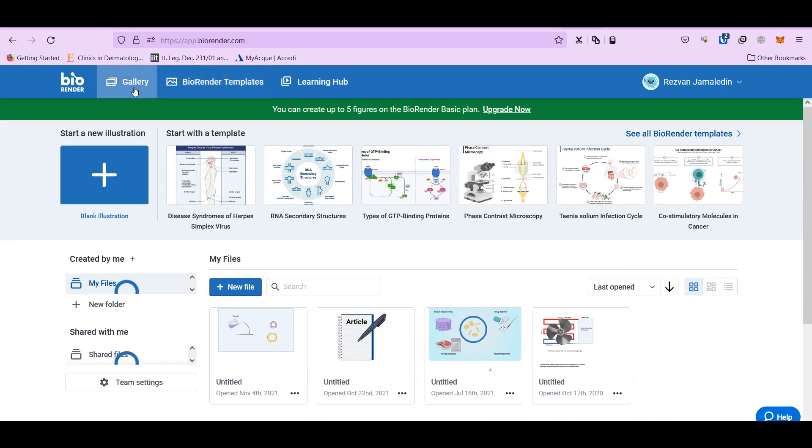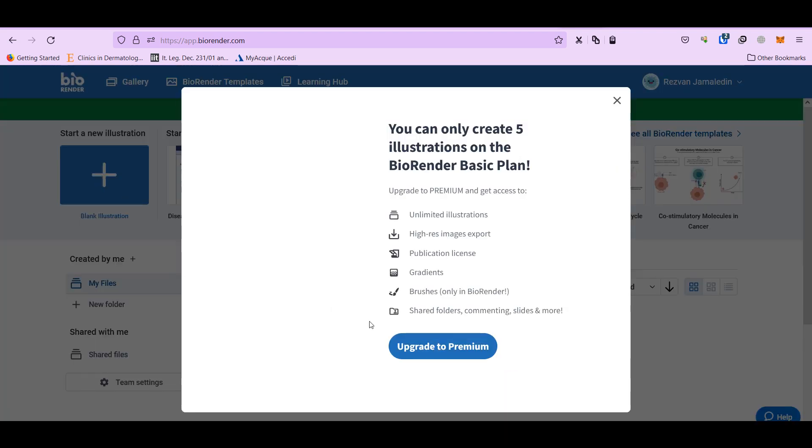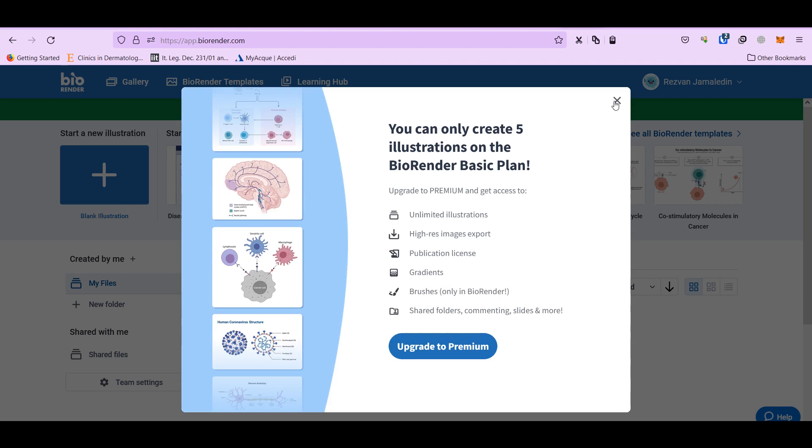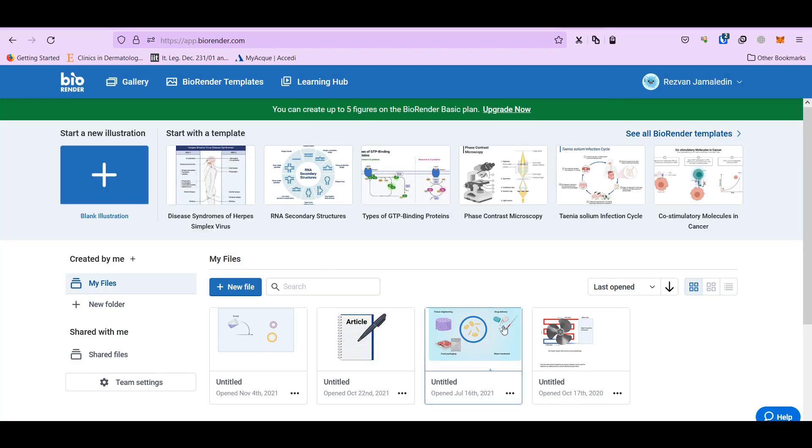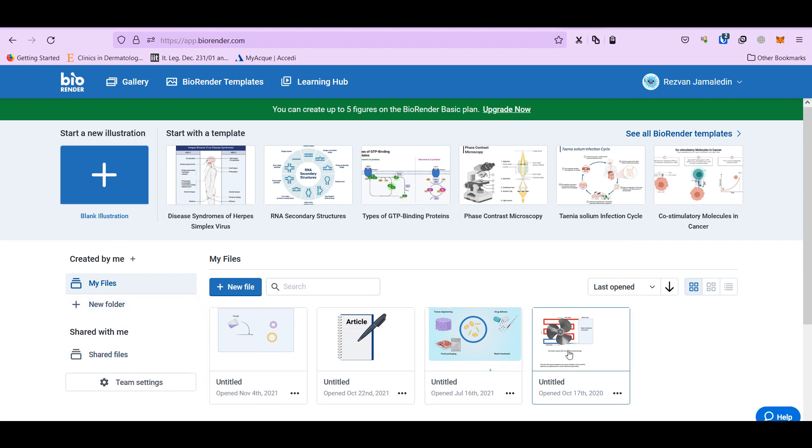So in the gallery, you have your folder, your files. For blank, for a new illustration, you can use this. But the problem is that for the free software, it's not possible to add more than five illustrations in the free form.